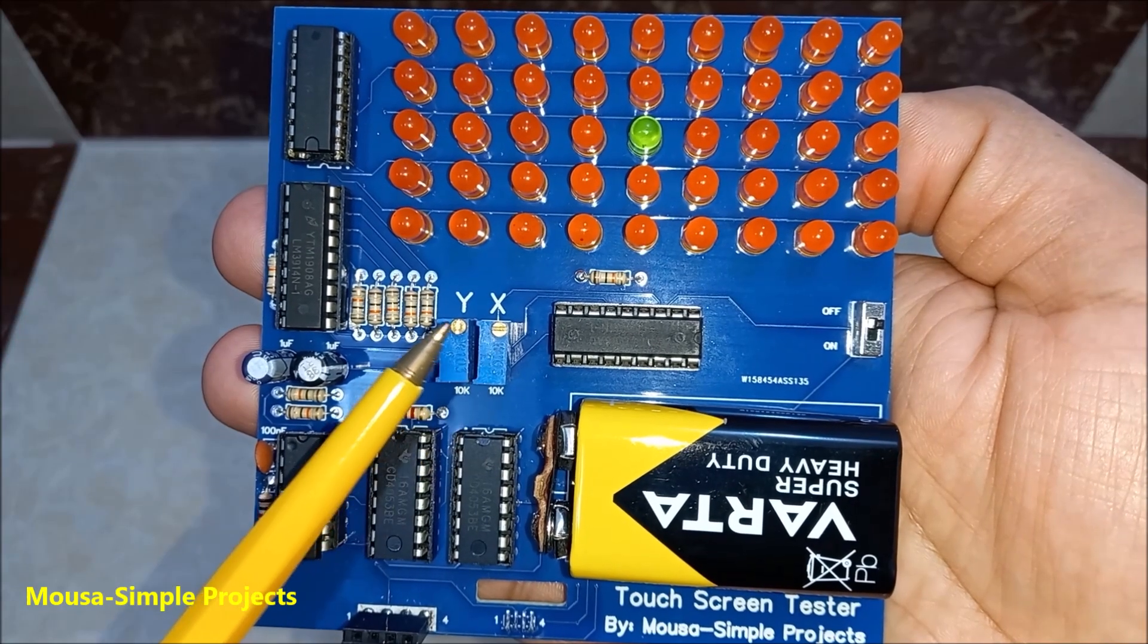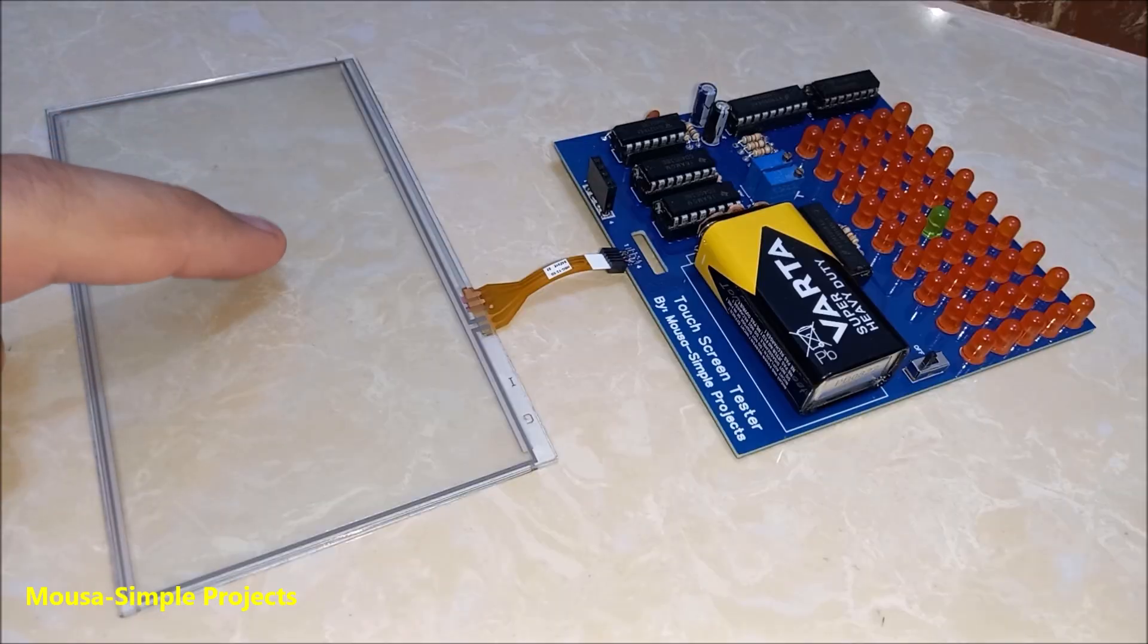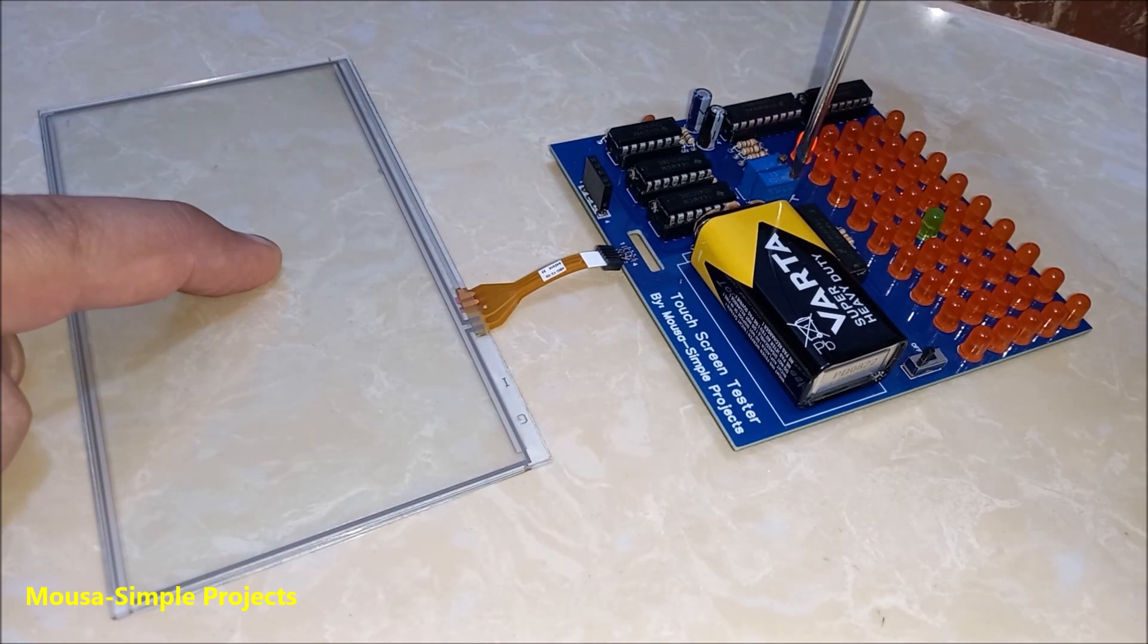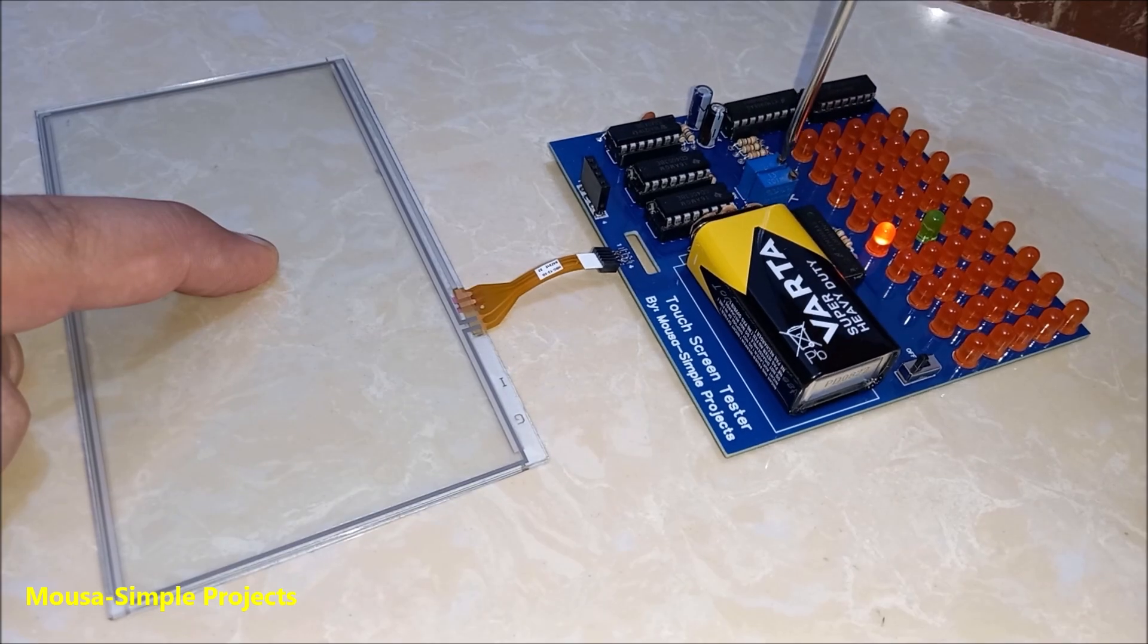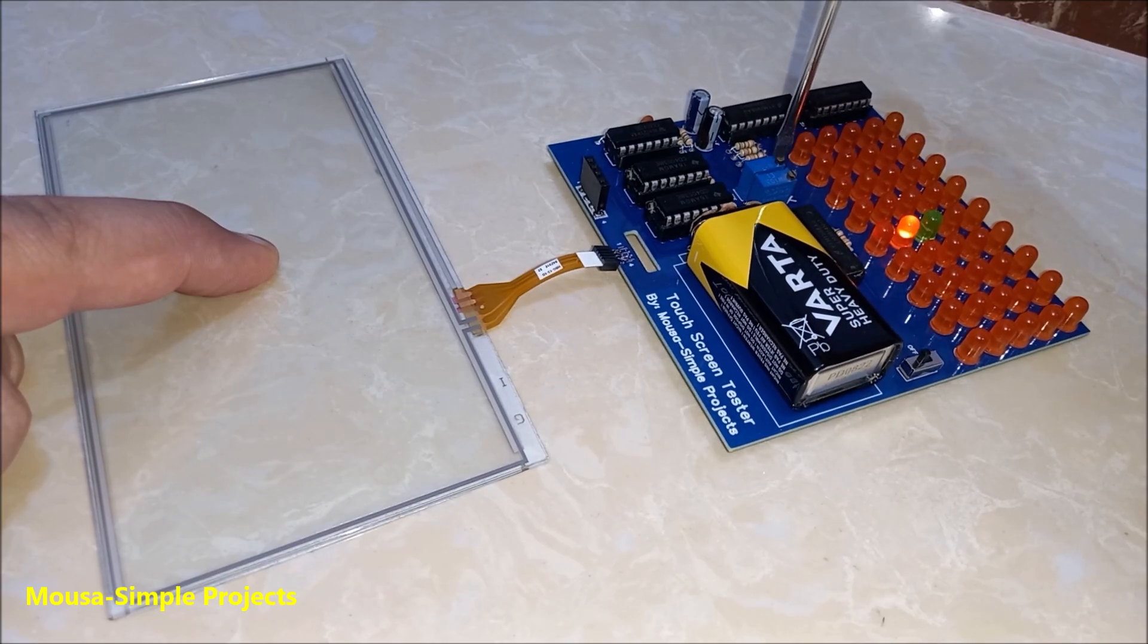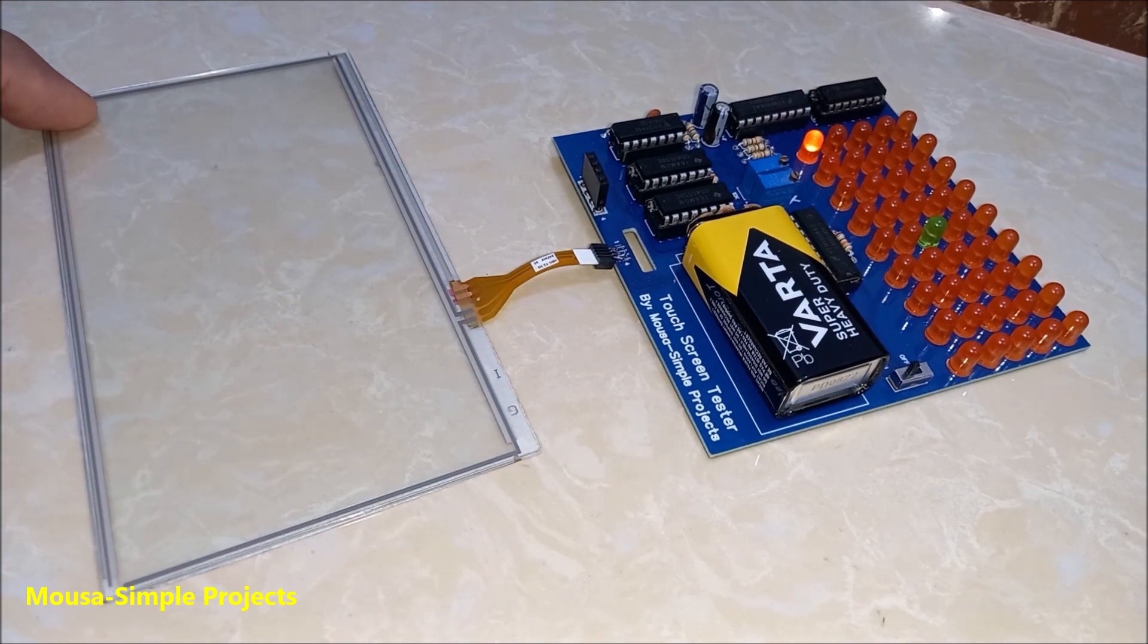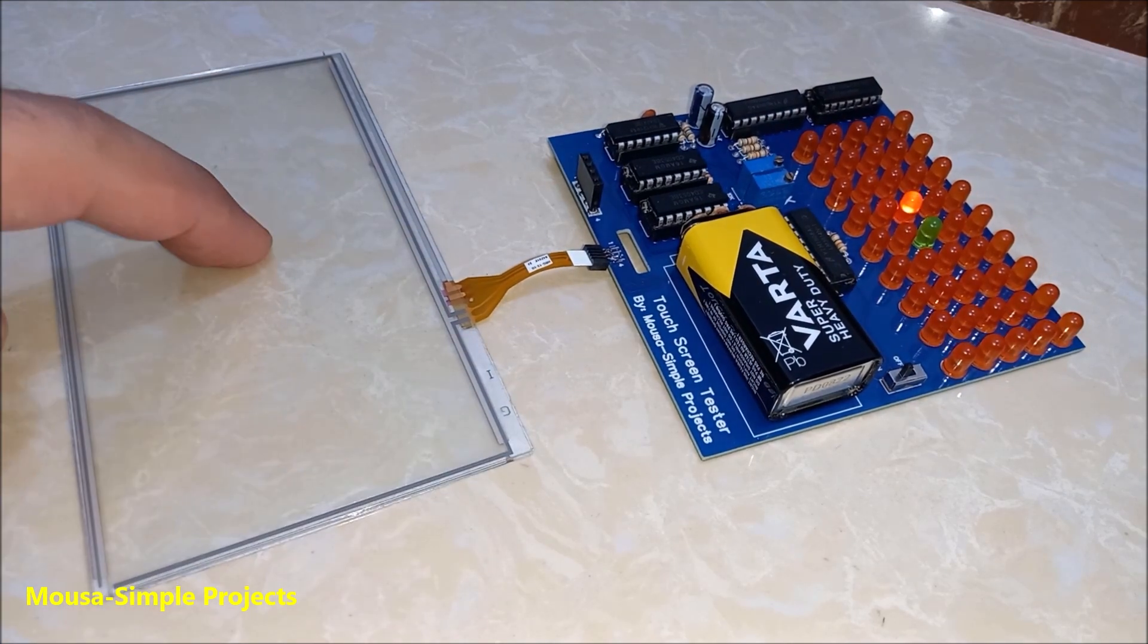At the beginning, you have to set these two potentiometers. Put your finger in the center of the screen. Turn the knob of the potentiometers so the green LED in the center of the matrix lights up. Now the circuit is calibrated and ready to use.